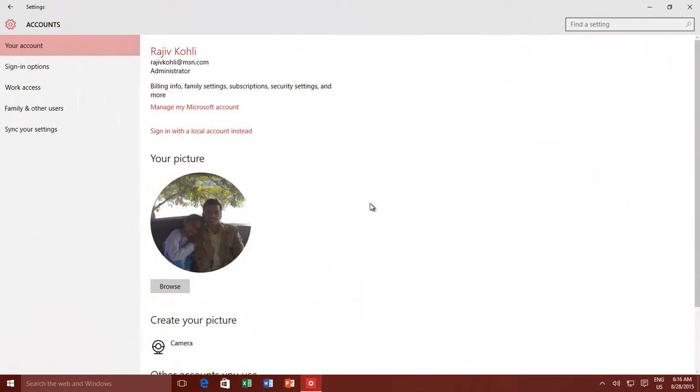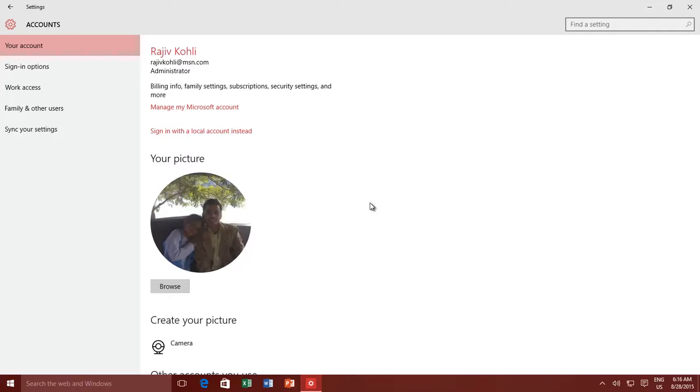There could be a situation when a user wants to access your computer but doesn't have a permanent account on your computer or domain. A guest account comes in handy at that time. You can allow people to access your computer without having access to your personal files. People using the guest account can't install software or hardware, change Windows settings, or create a new password.